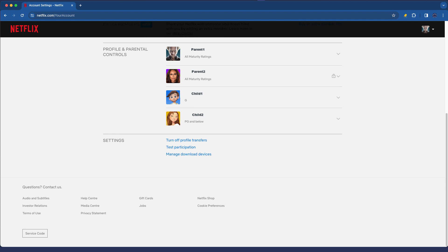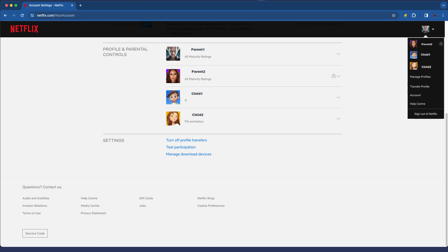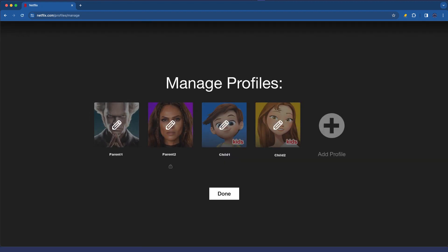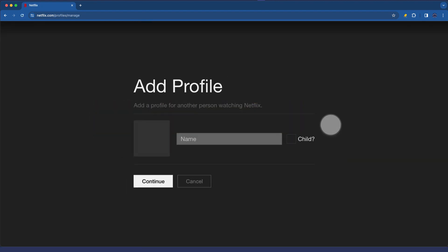So let's go now and create a child profile on my Netflix account. I'm going to go back up here to the little drop arrow and I'm going to click the section that says manage profiles, and under manage profiles I'm going to click the plus button to add a profile.